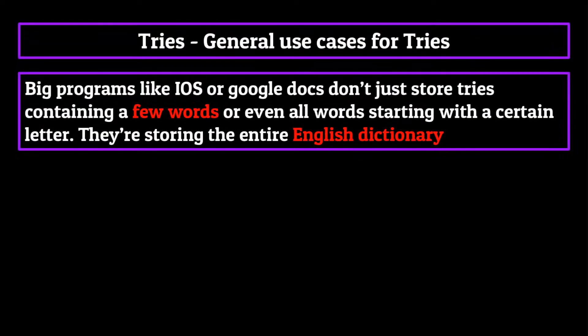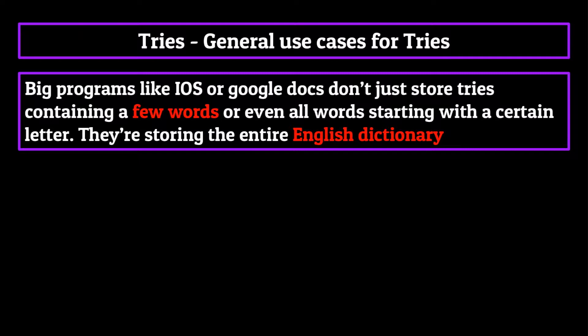This has to do with the fact that for big programs like iOS or Google Docs, they're not just storing a trie containing a few words or even all words starting with a certain letter. They're storing the entire English dictionary.